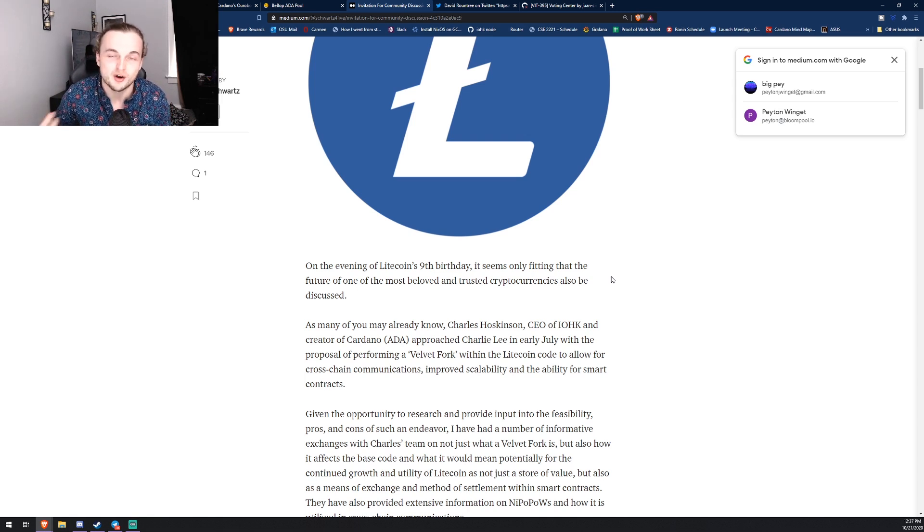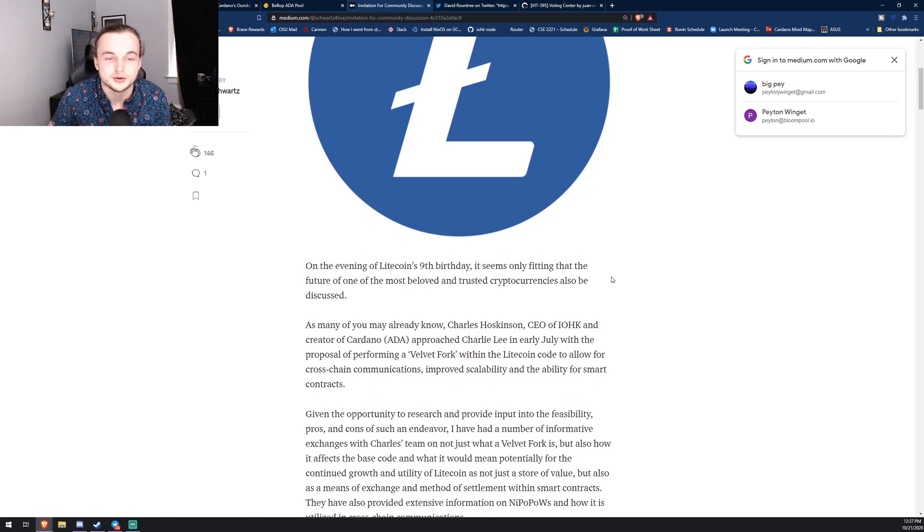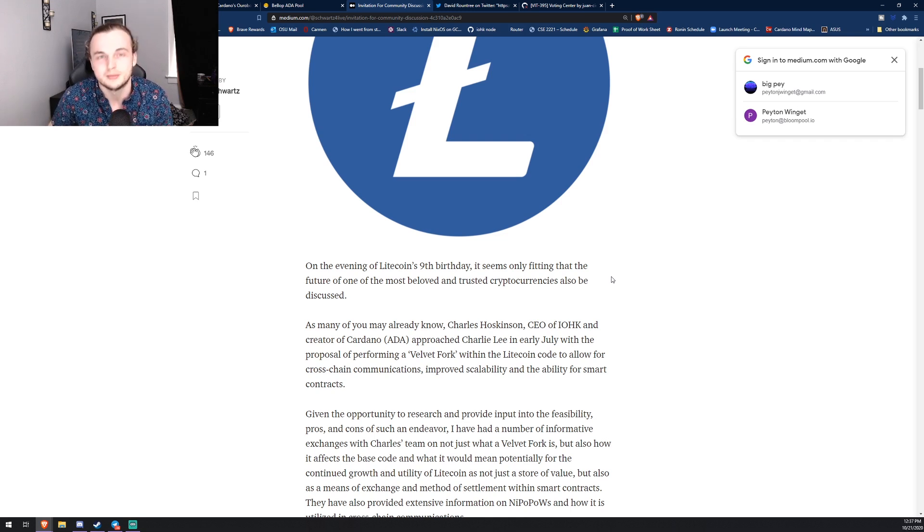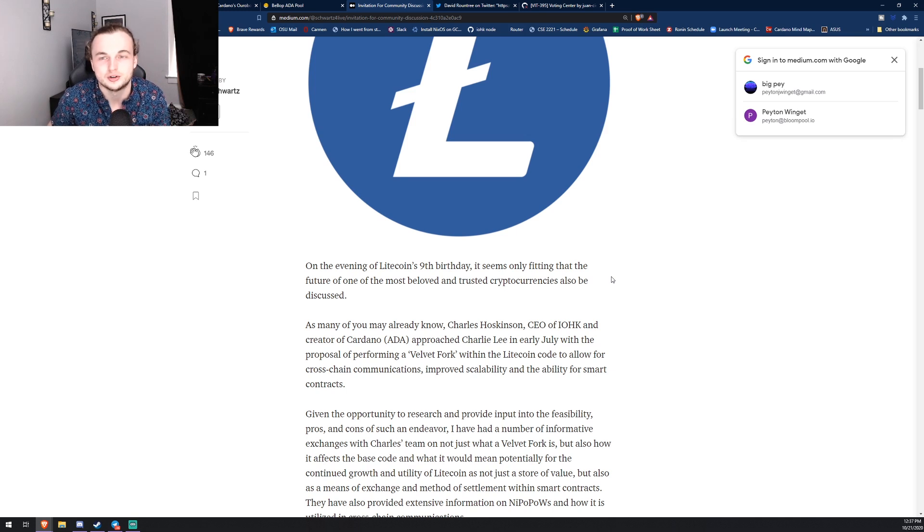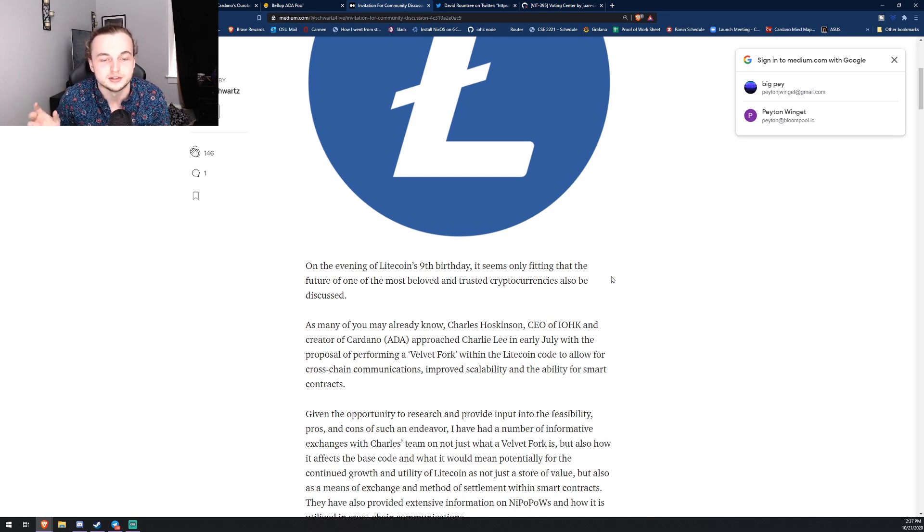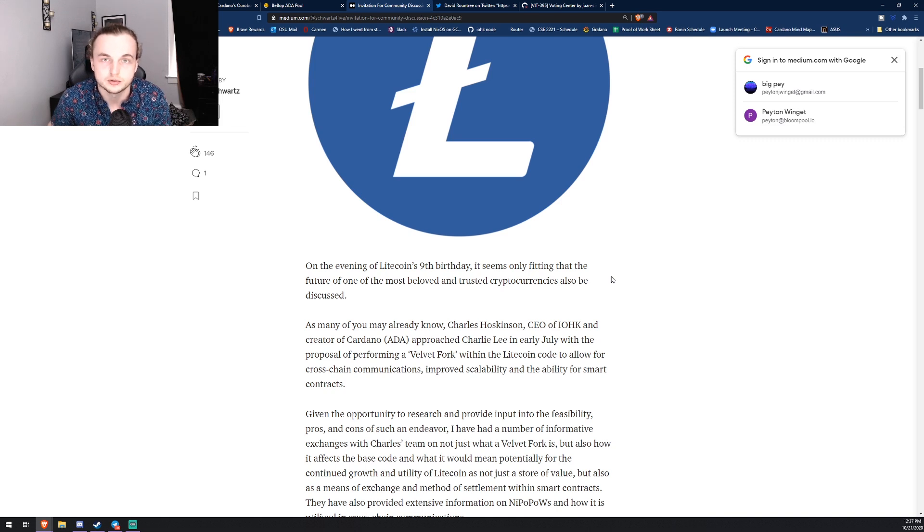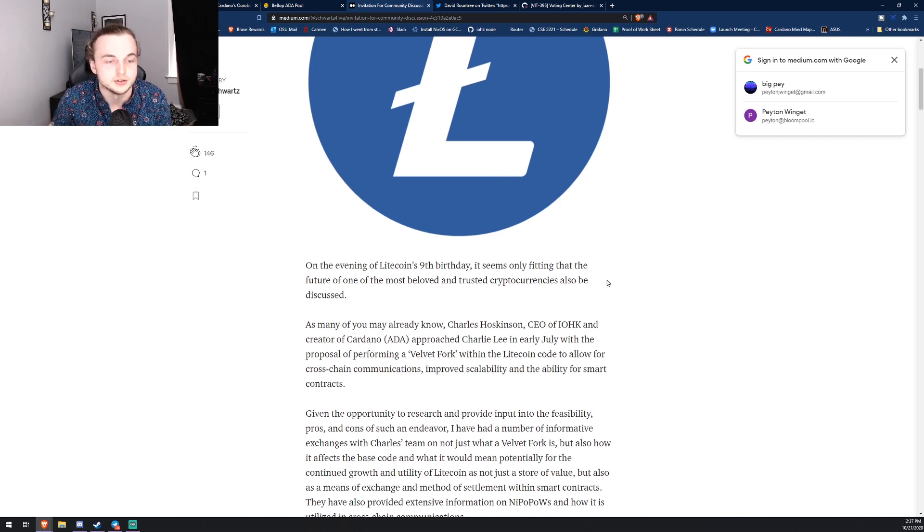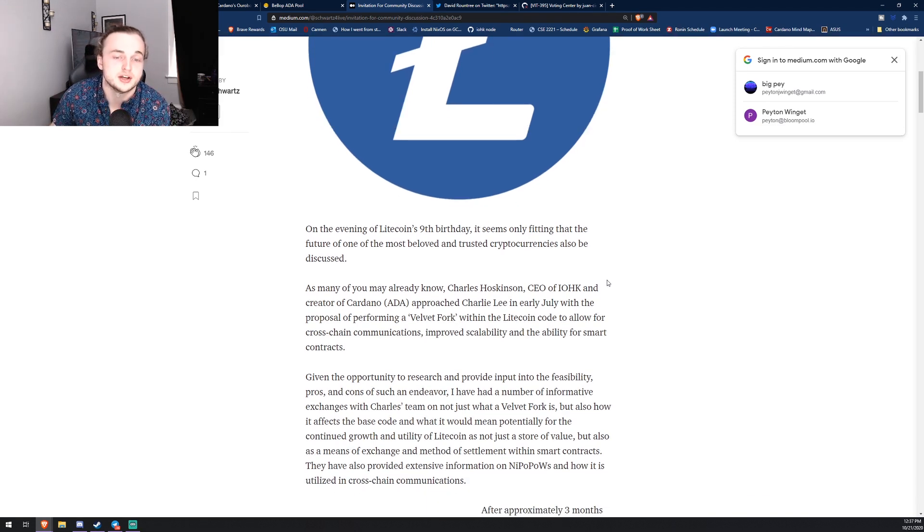I always used it, especially in 2017 in the Bitcoin days. It was essentially how I moved funds from one place to another, you know, just the cheap transactions. Because Bitcoin back then was like ten dollars per transaction, so it was nice to have this small alternative to just move funds around.